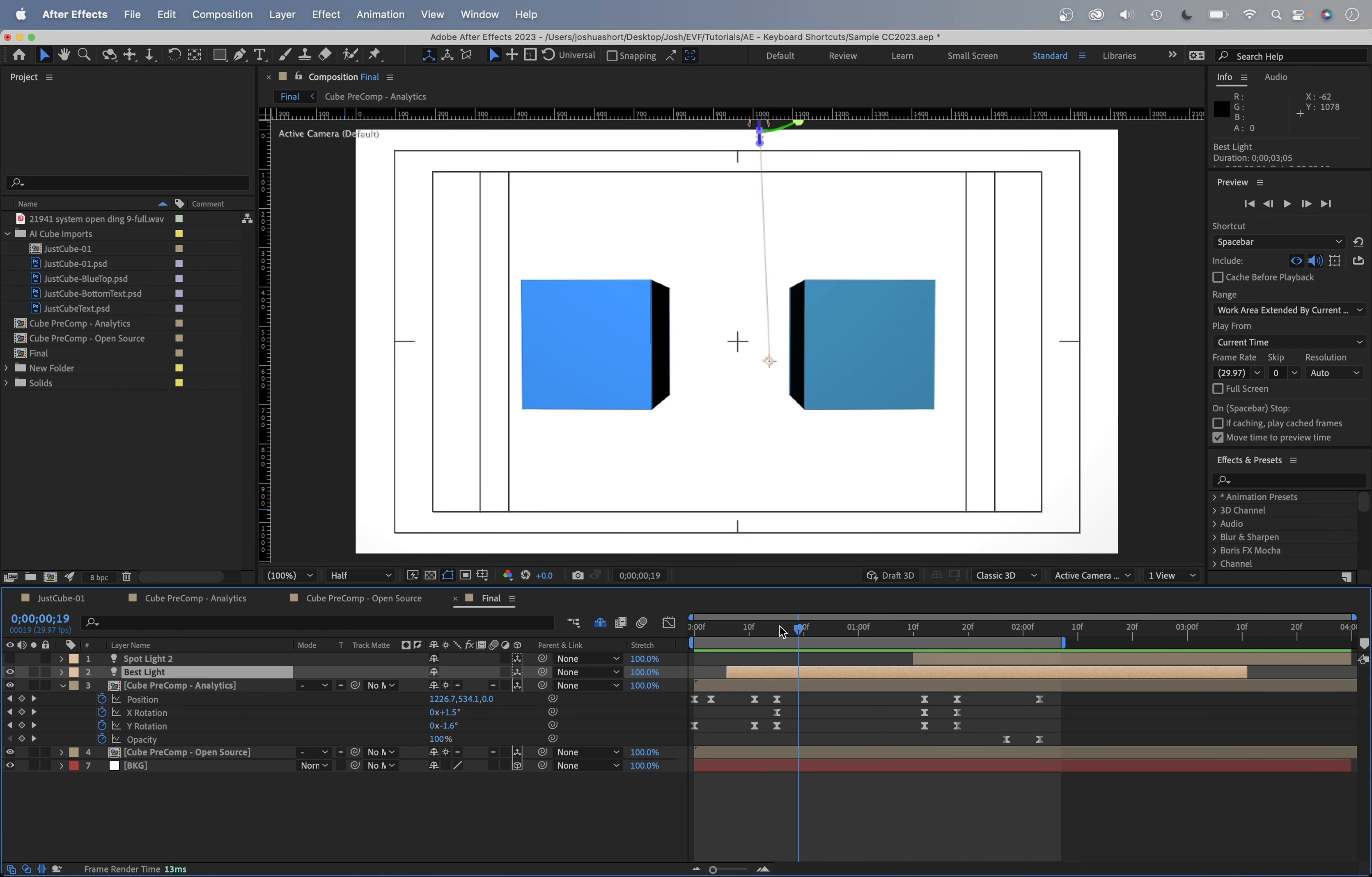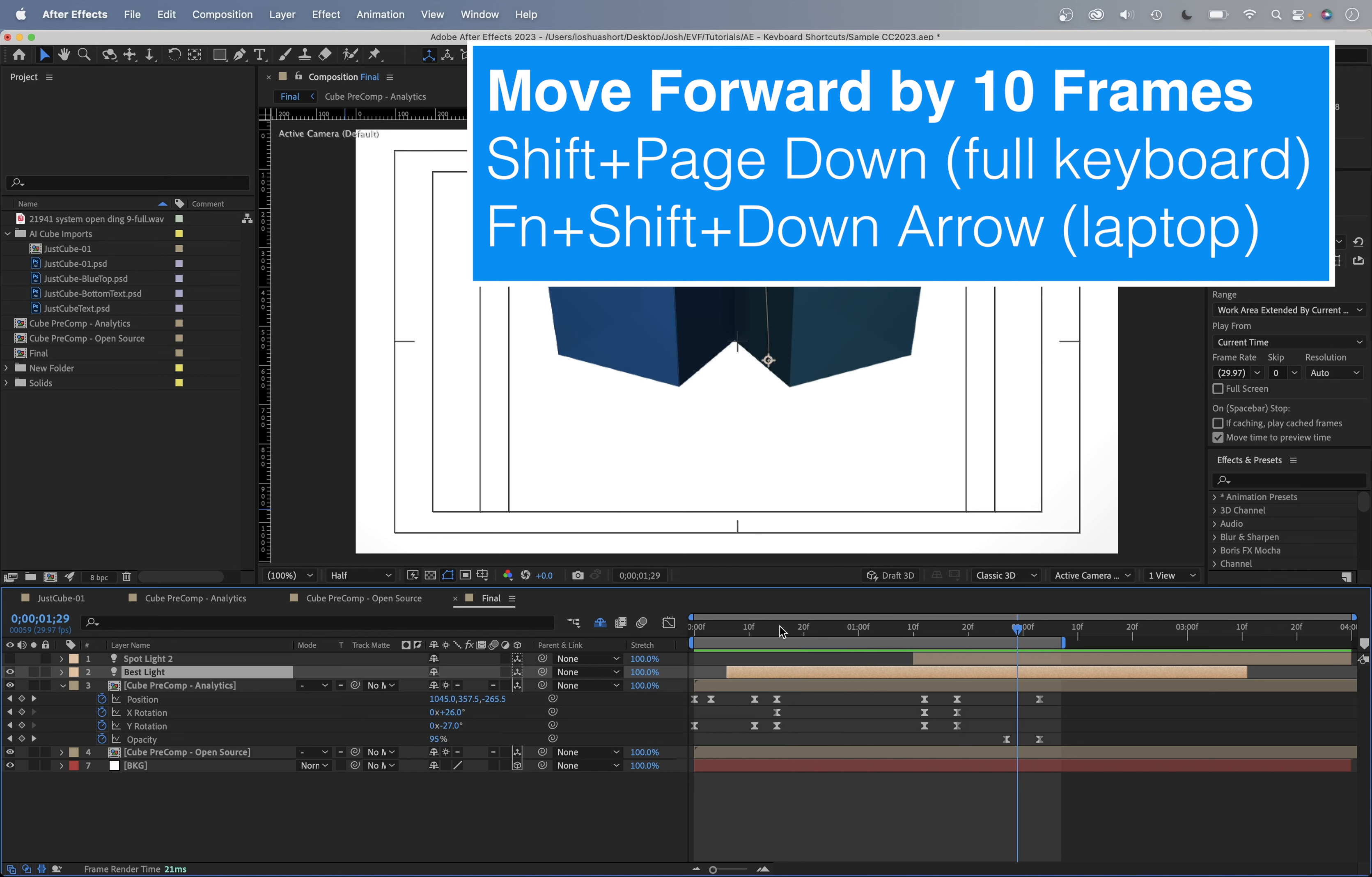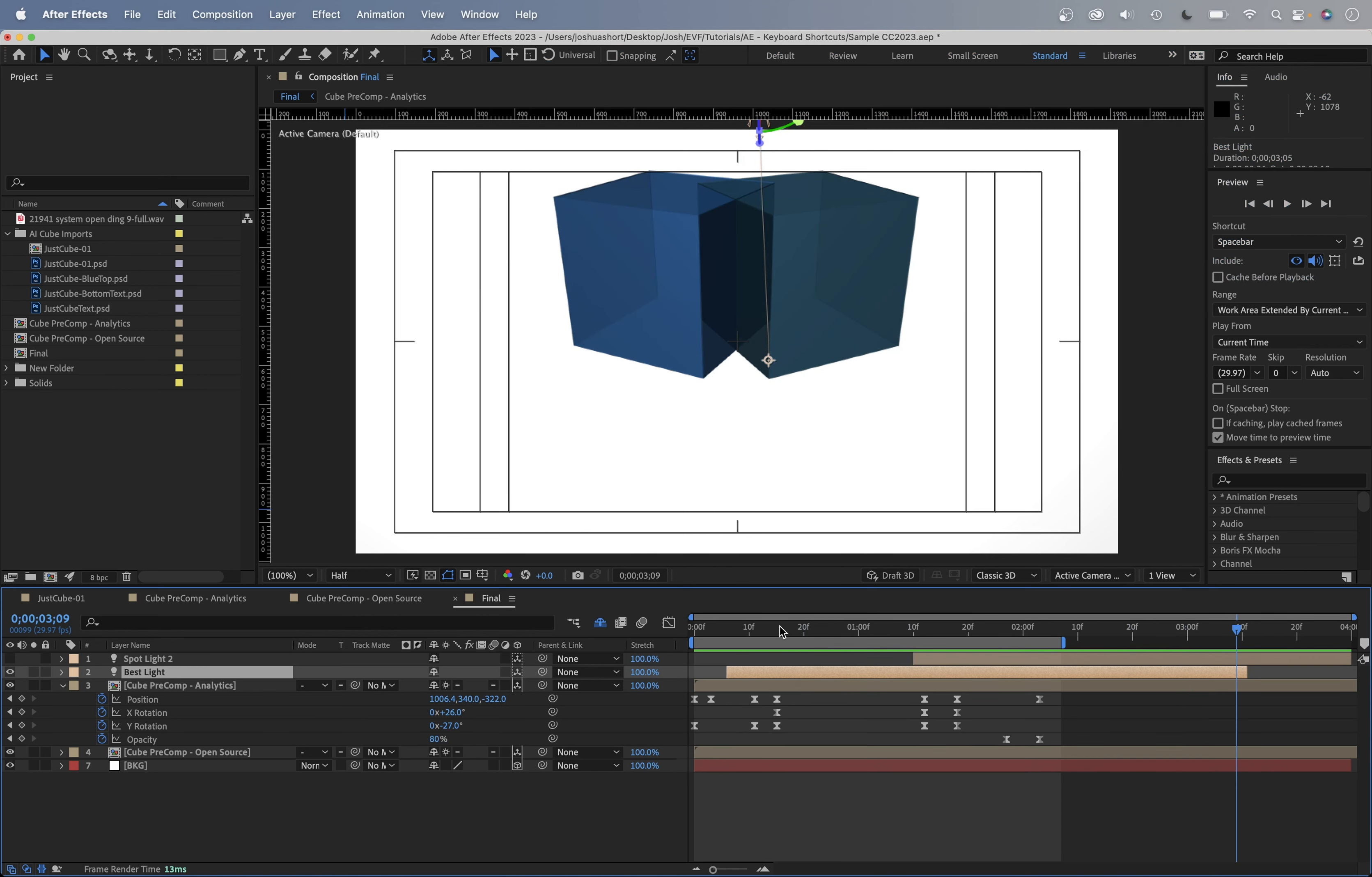To move 10 frames at a time, this is forward. Now add the shift key. So shift and page down or function shift and the down arrow. And now you're going to move 10 frames at a time.